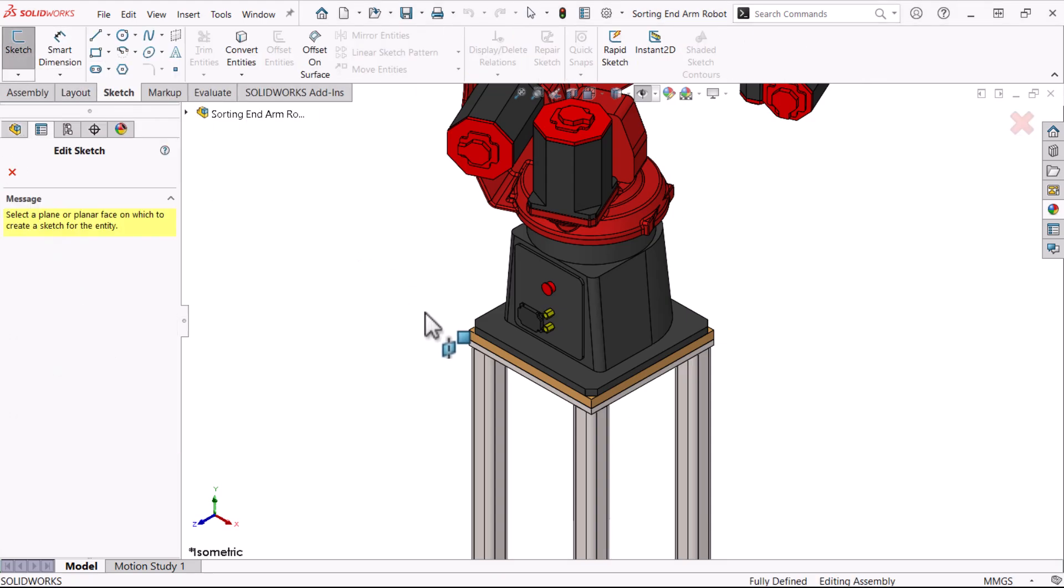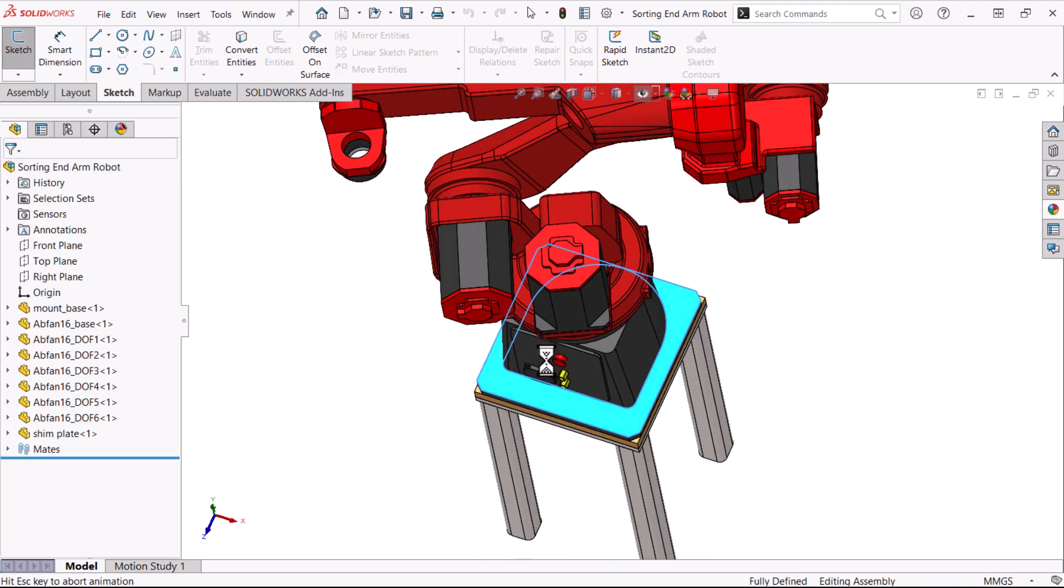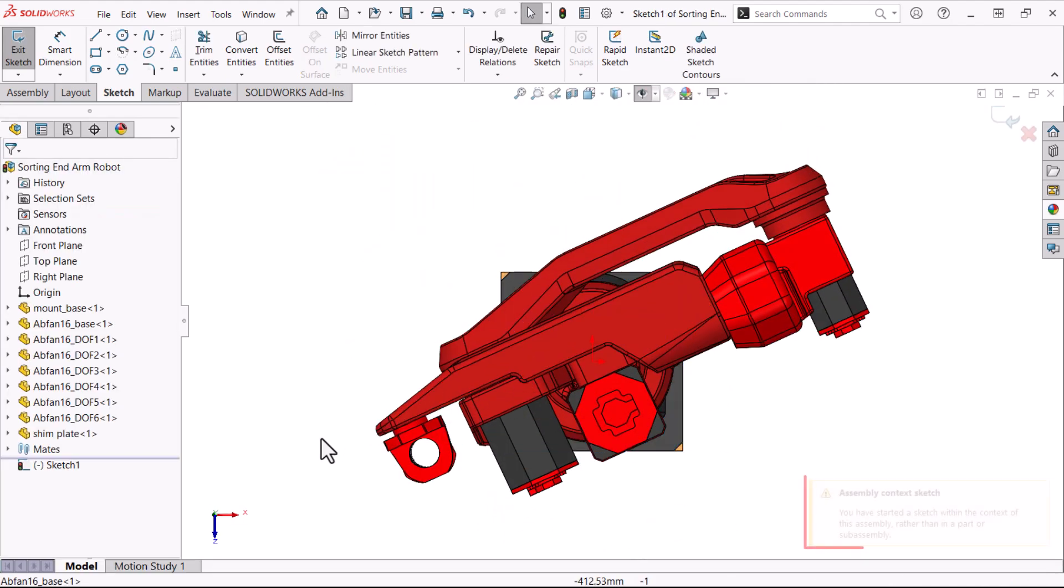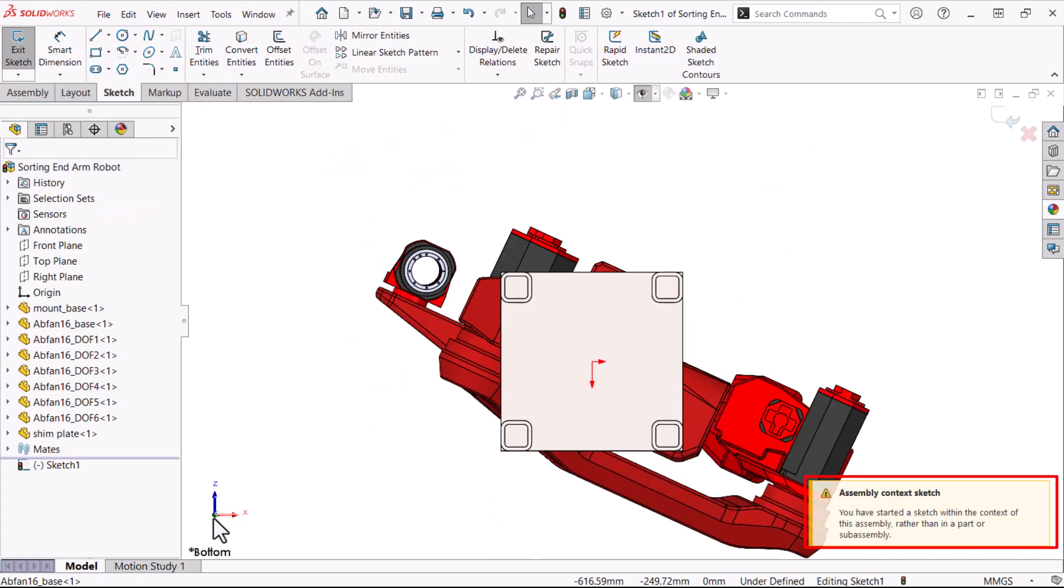Unlike in a part, the process triggers a warning, not an error, that you are working at the assembly level, not the part level.